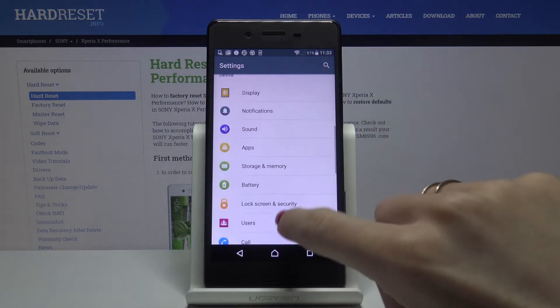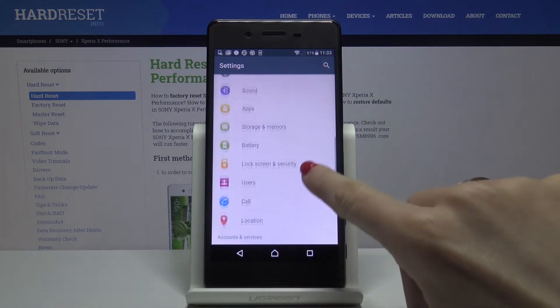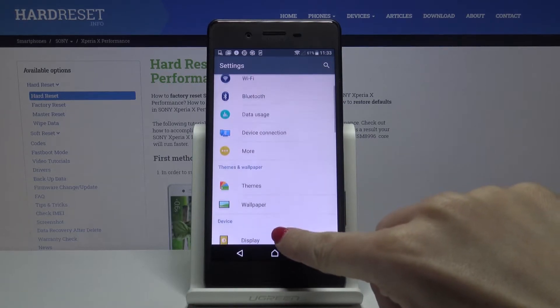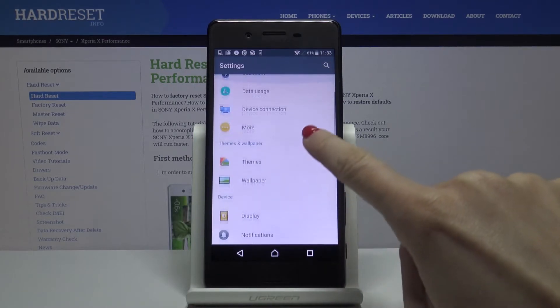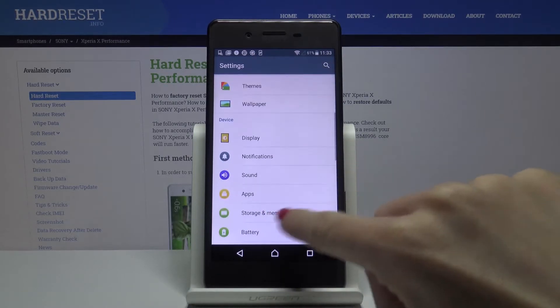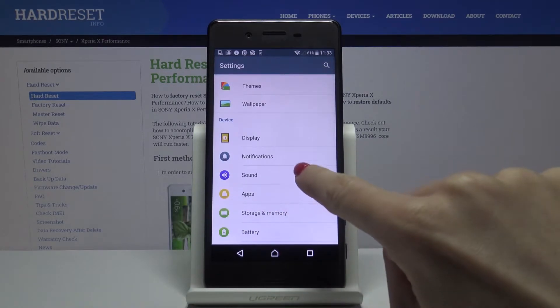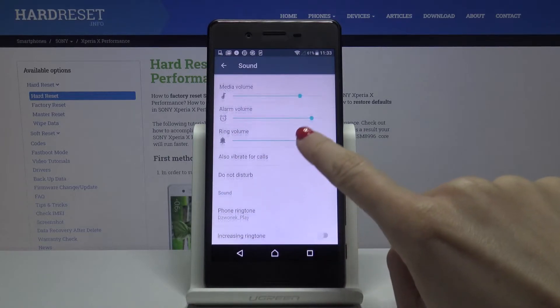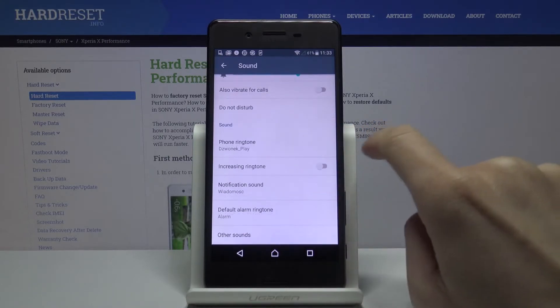Here you should pick Sounds — Sound, actually — right here under your device, and go to Phone Ringtone.